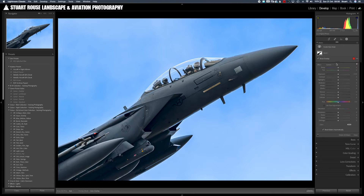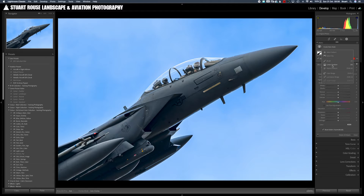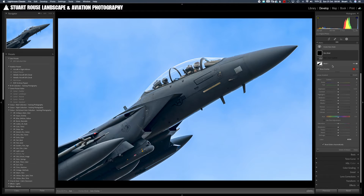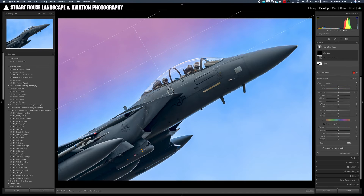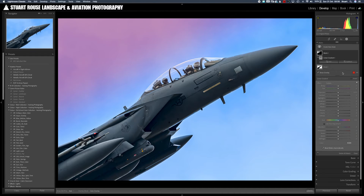You can still add further masks by selecting create new mask and adding further masks. Just for illustration, I can add a linear gradient in the top left hand corner just to darken the corner of the image.